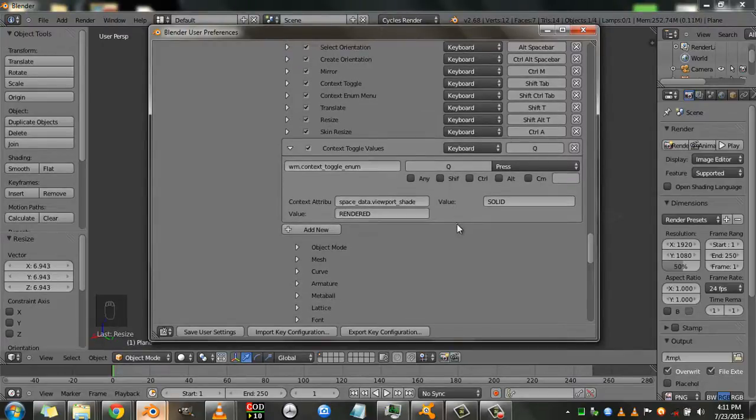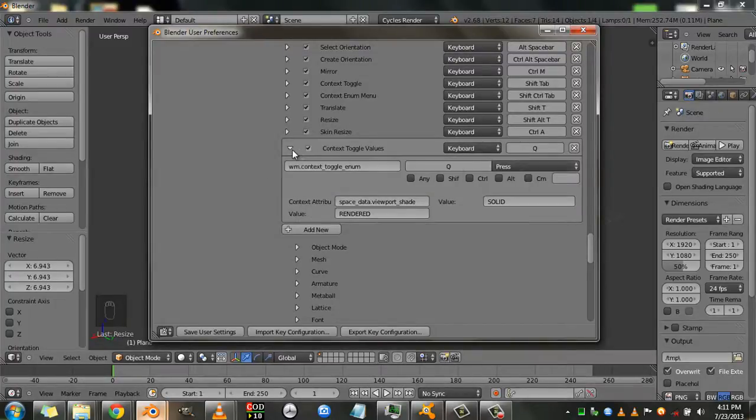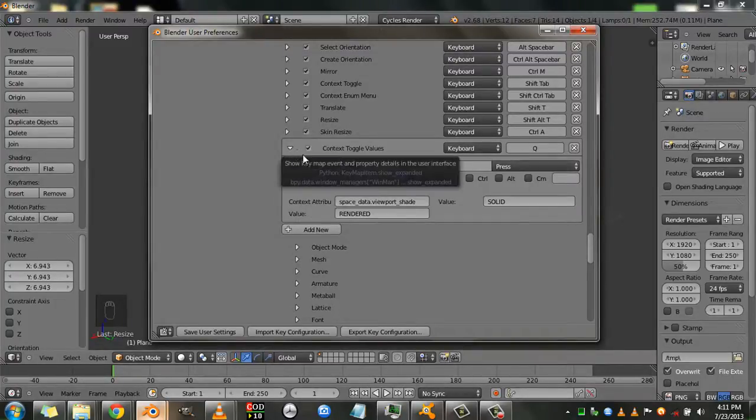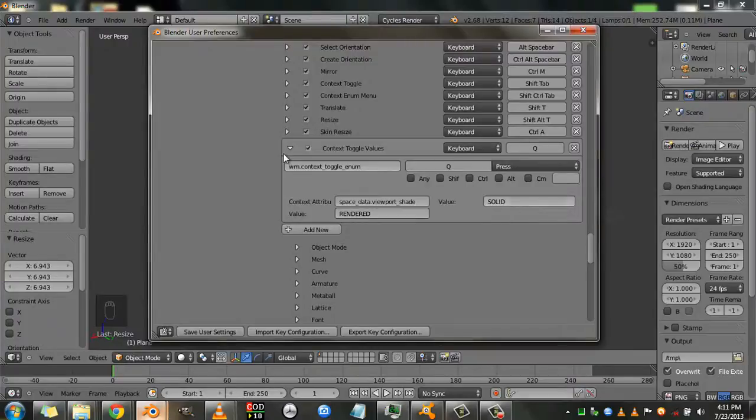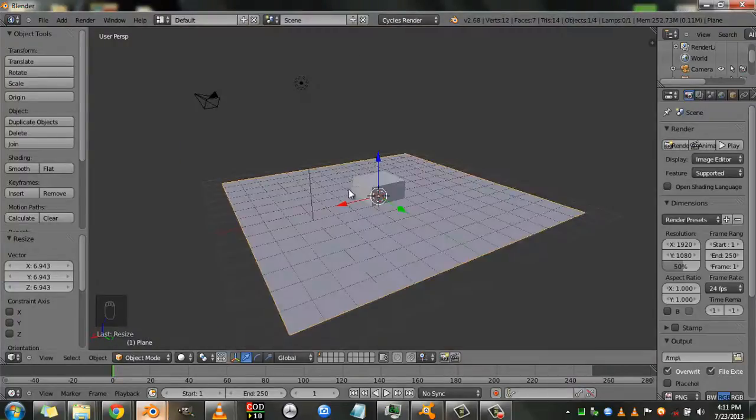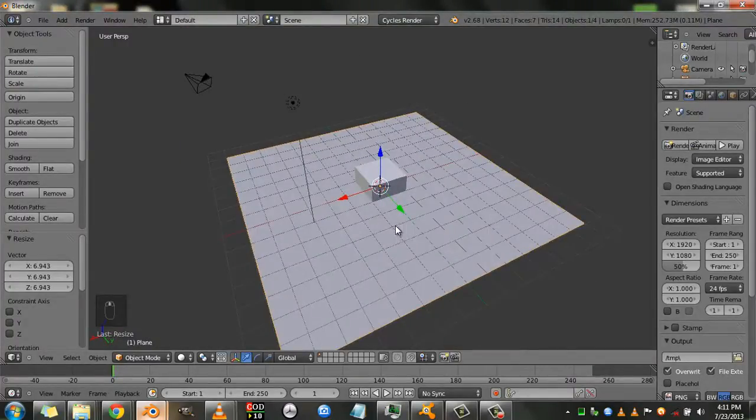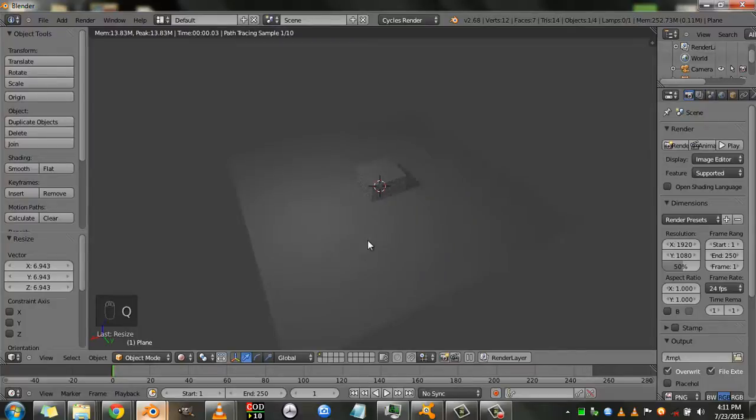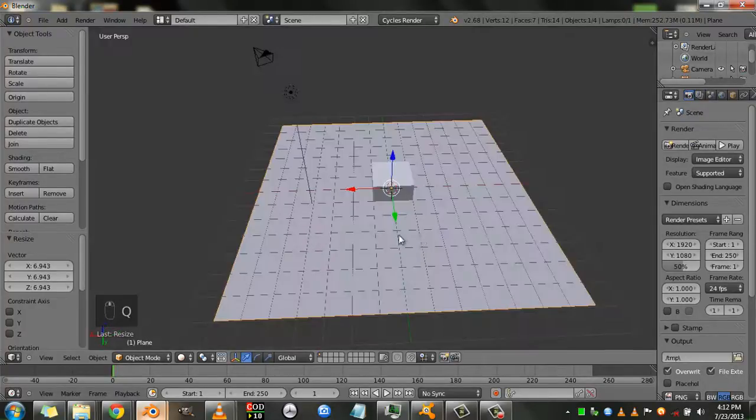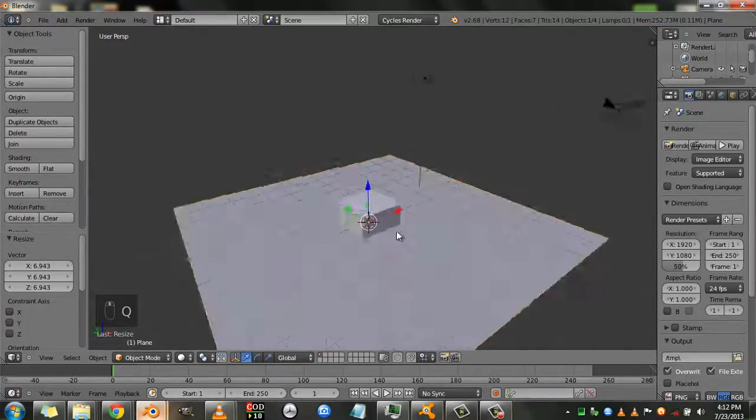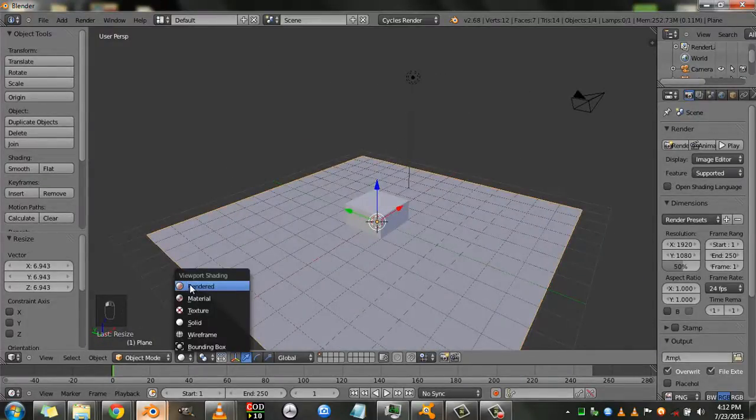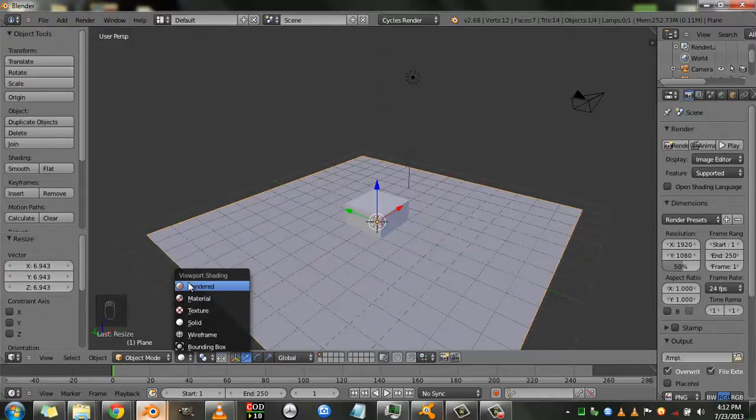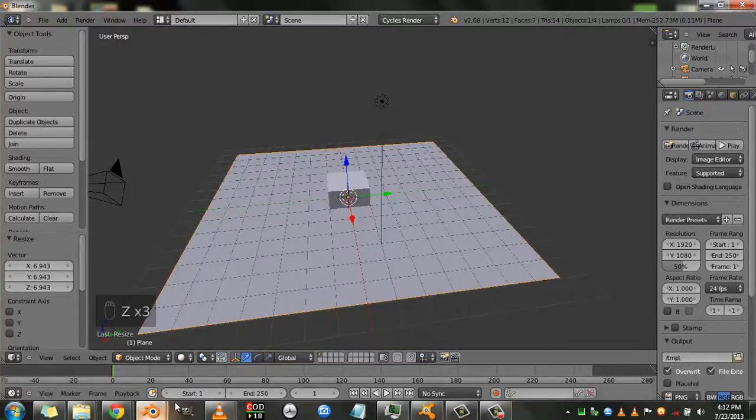So now we have successfully assigned our custom shortcut for the rendered viewport shading mode and the solid shading mode. So we go back to our main scene. And now when you hit Q, it automatically toggles to the rendered viewport shading mode. And when you hit Q again, it toggles to the solid. So now you no longer have to go under here and hit render to see how your scene is looking.